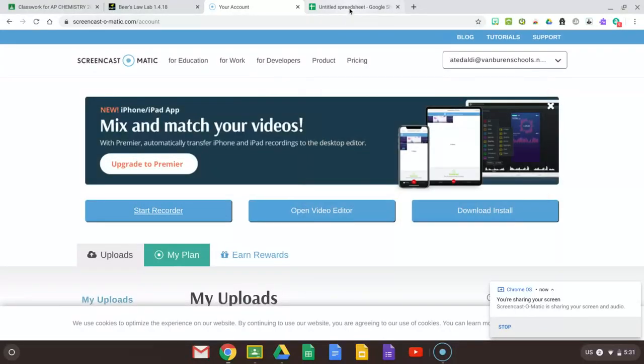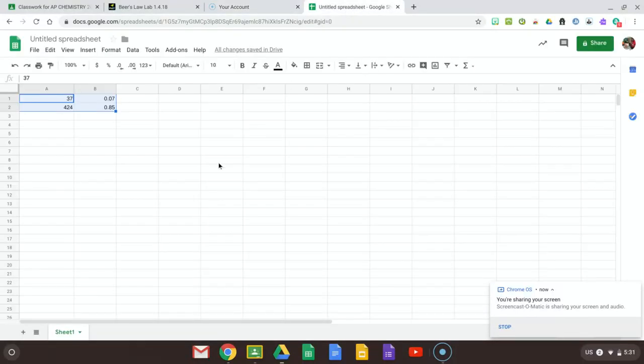Hey again, AP Chemistry. So just in case you are having issues with plotting your data, I'm going to do this again.